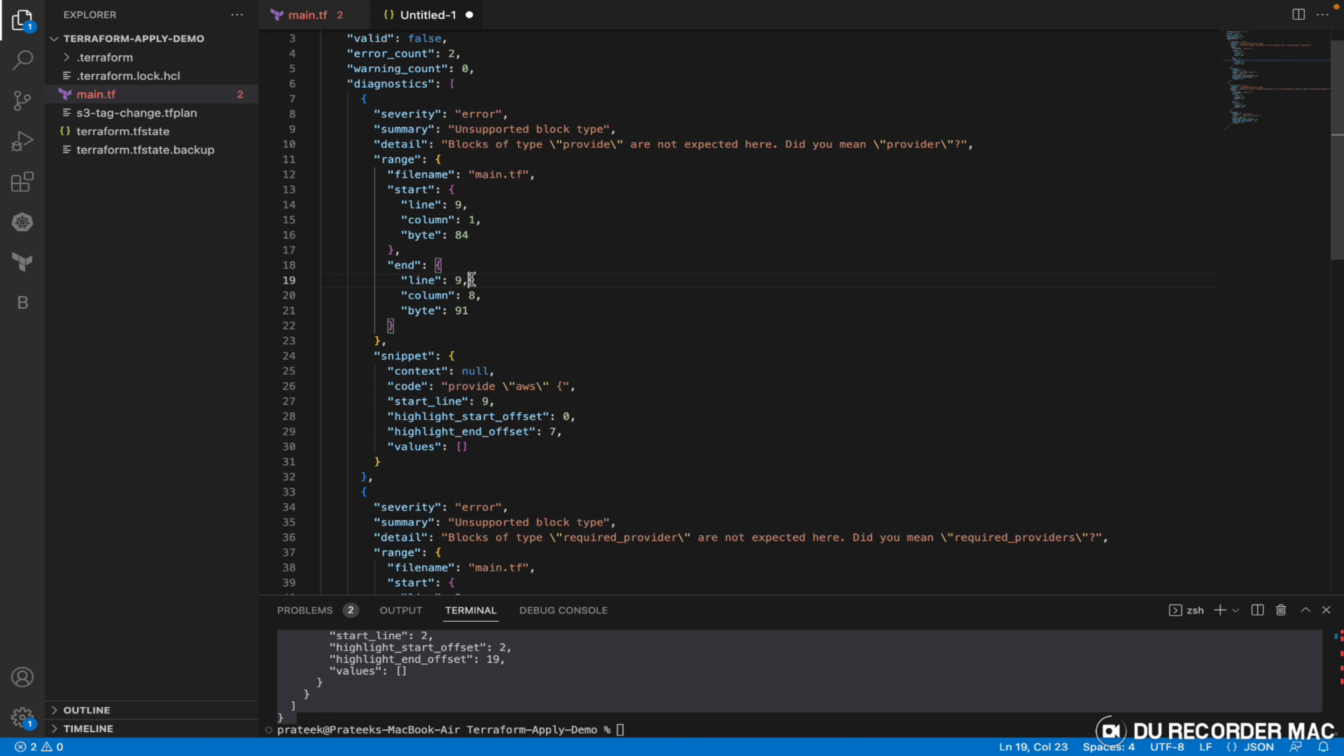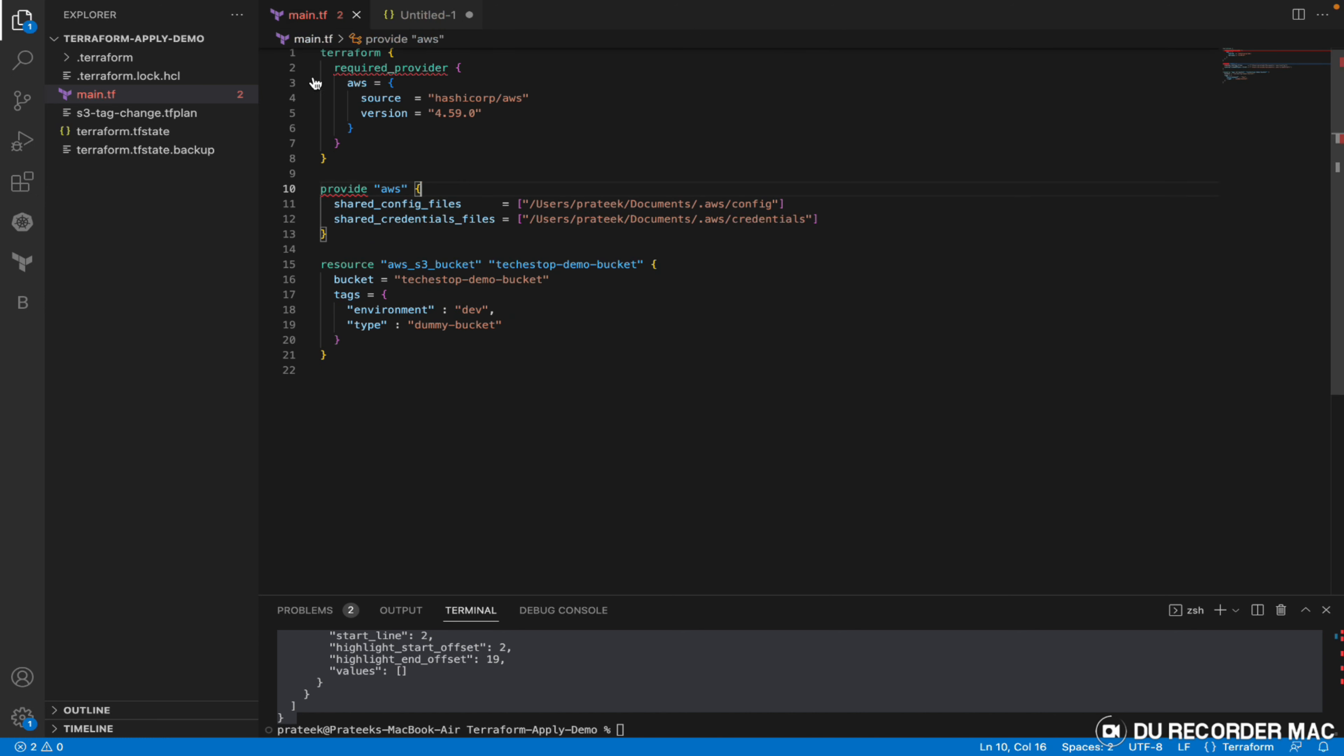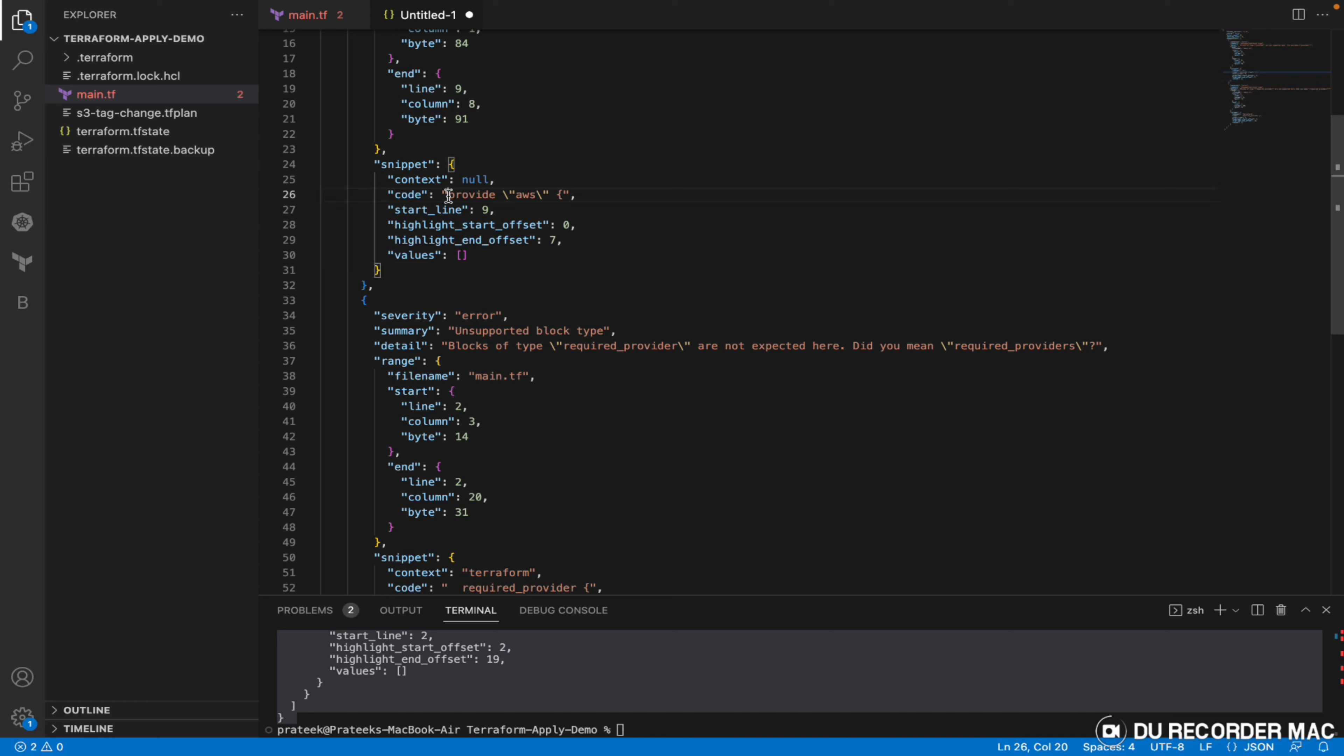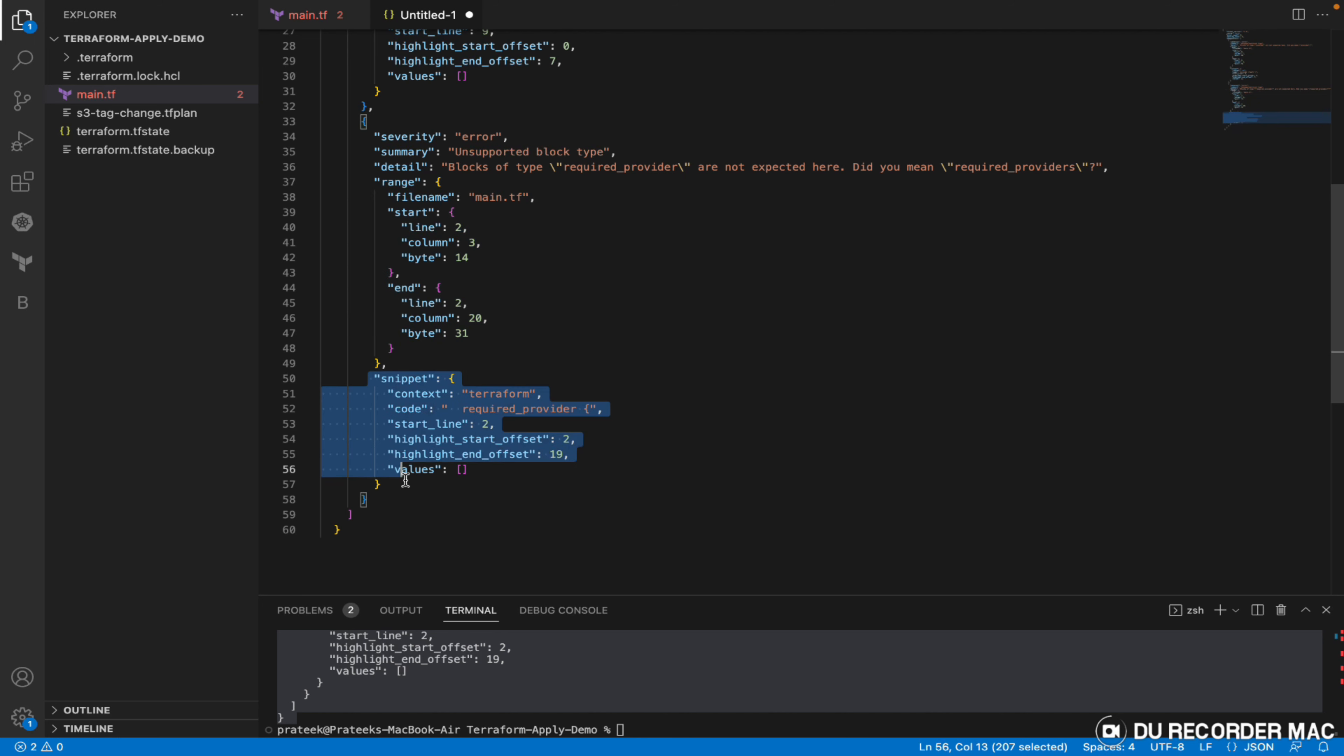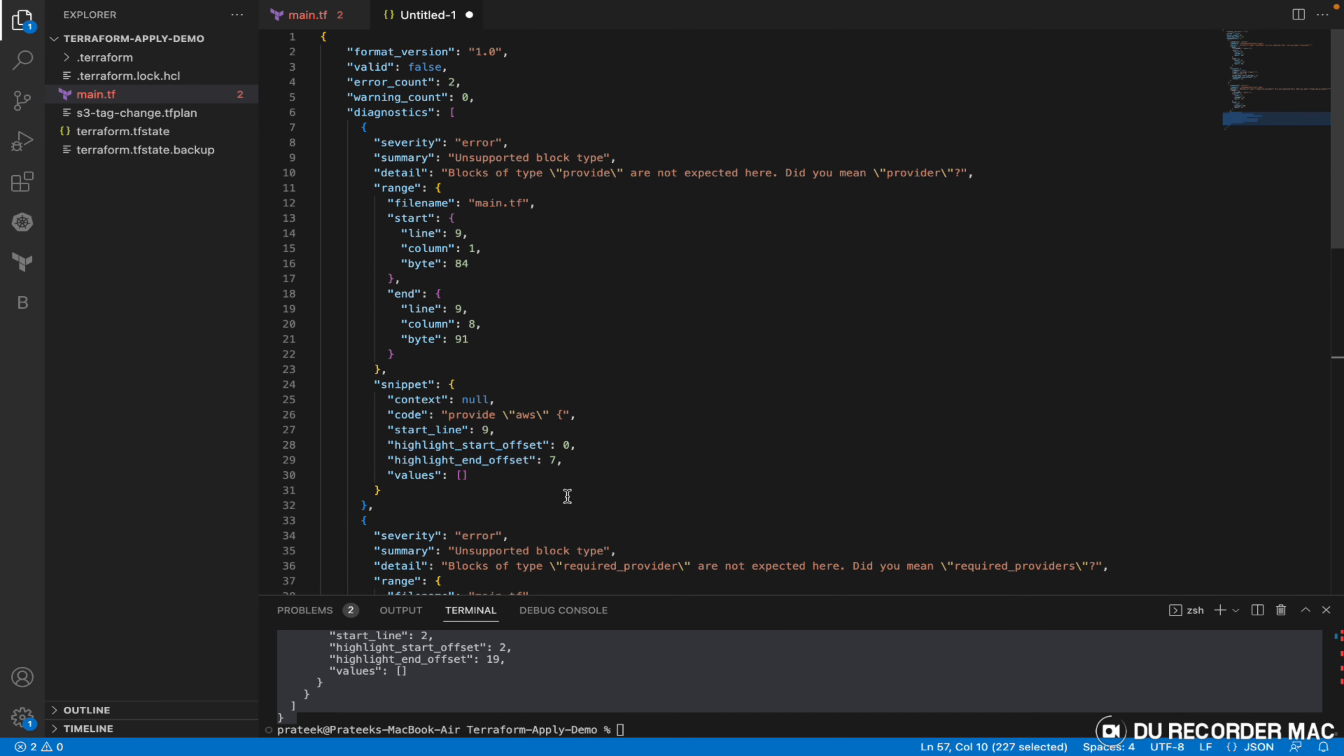This line is zero indexed because line number 10 has the error. Then the snippet goes more deep into what exactly the code line was which gave you the error. The second error is similar to the above one - it has severity, detail, the actual location, and the code snippet which has caused the issue. This is how the validate command gives you output in JSON format.